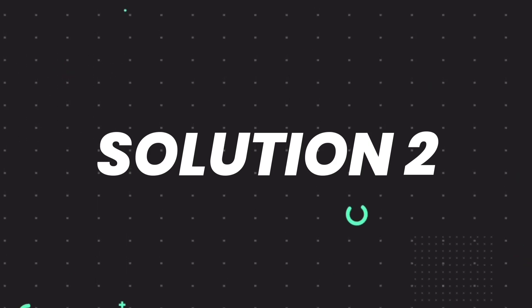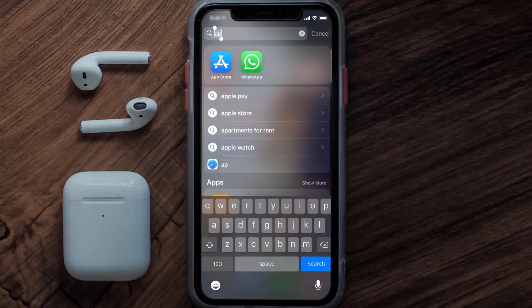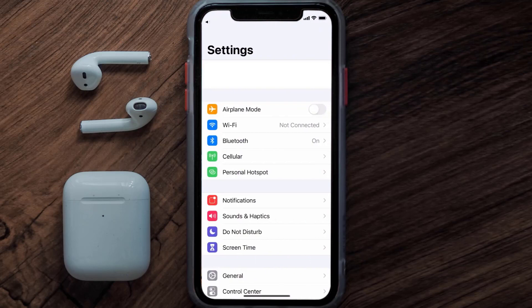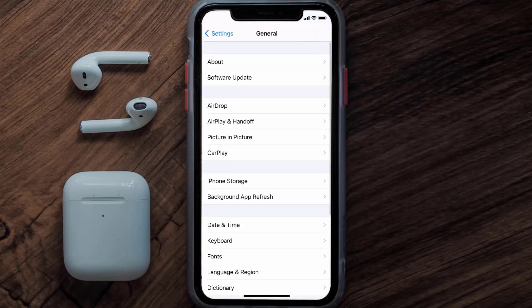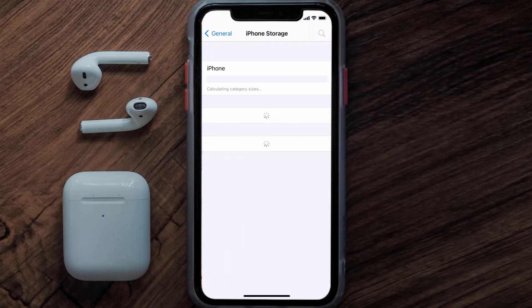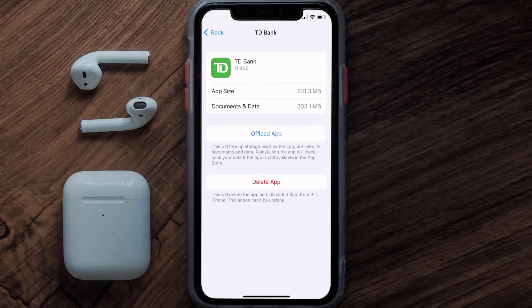If you still encounter this issue, you need to clear the app cache. Go to your device settings, scroll all the way down to General and tap on it, then tap on iPhone Storage. From here, search for the TD Bank app and tap on it. Once you're on this screen, tap on Offload App.